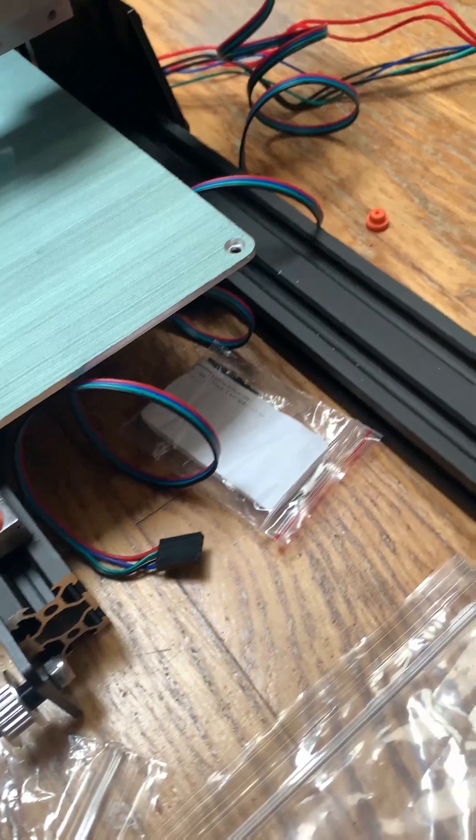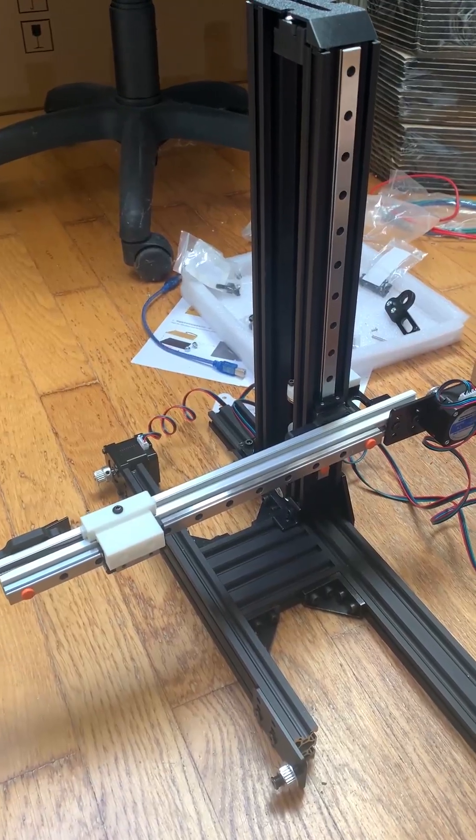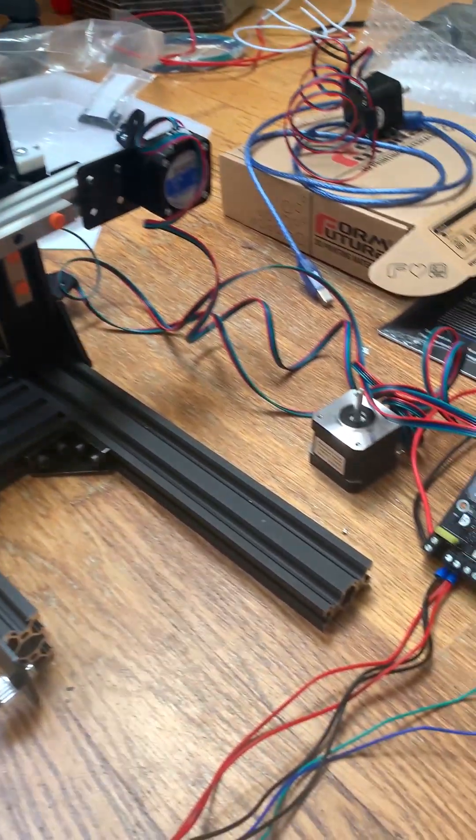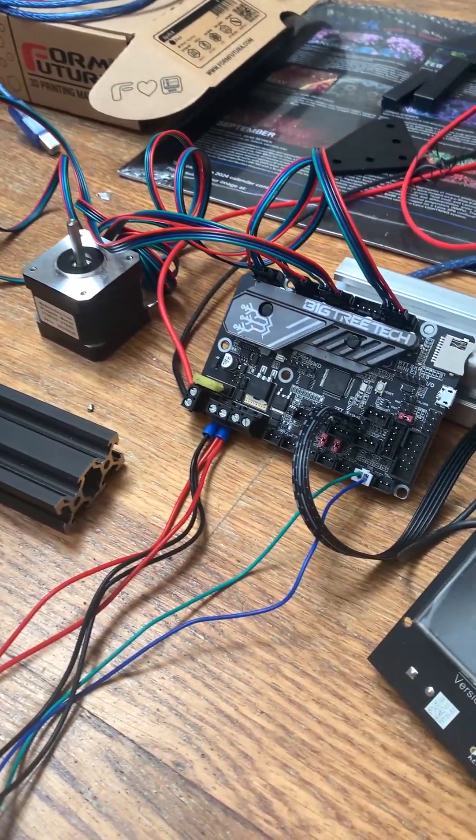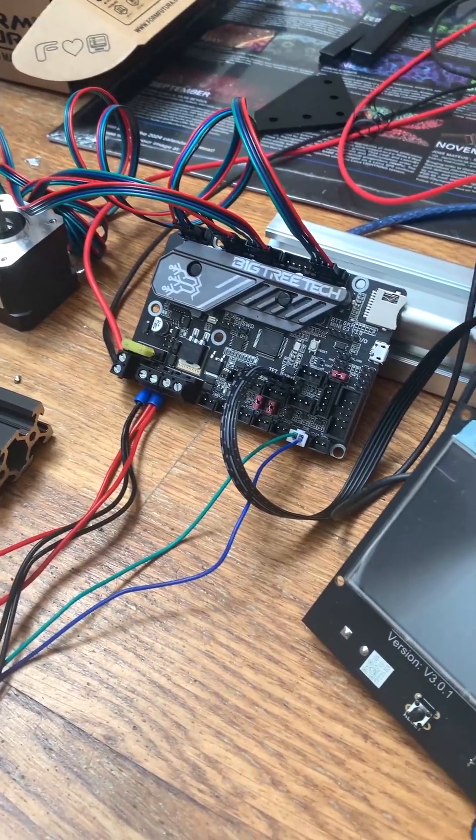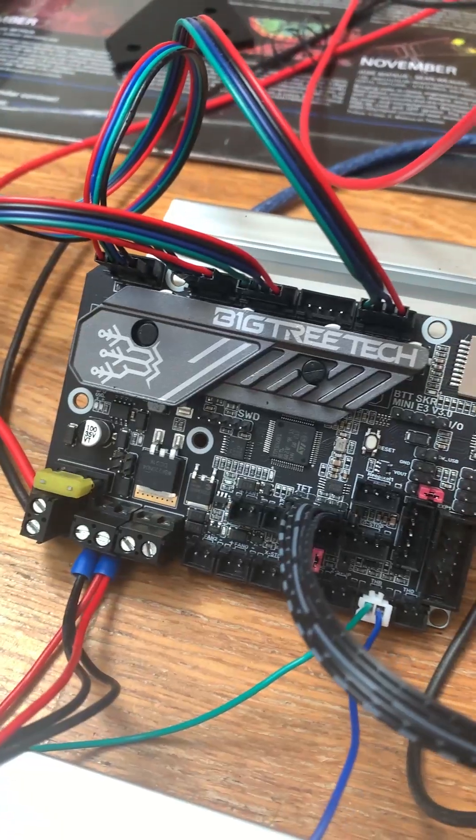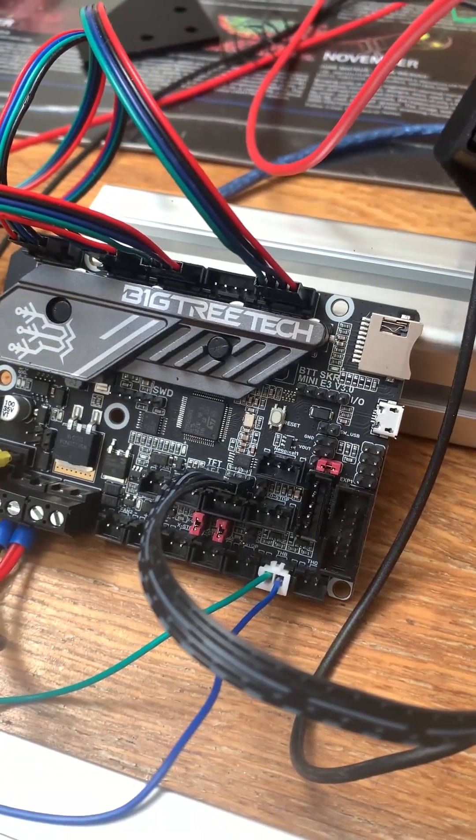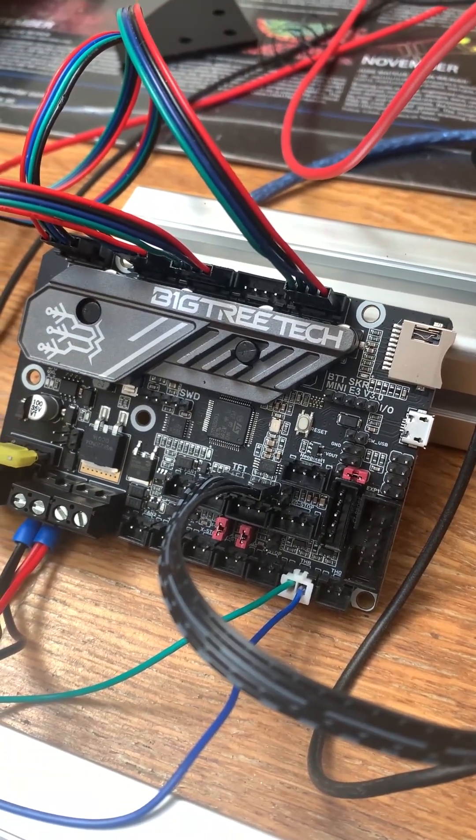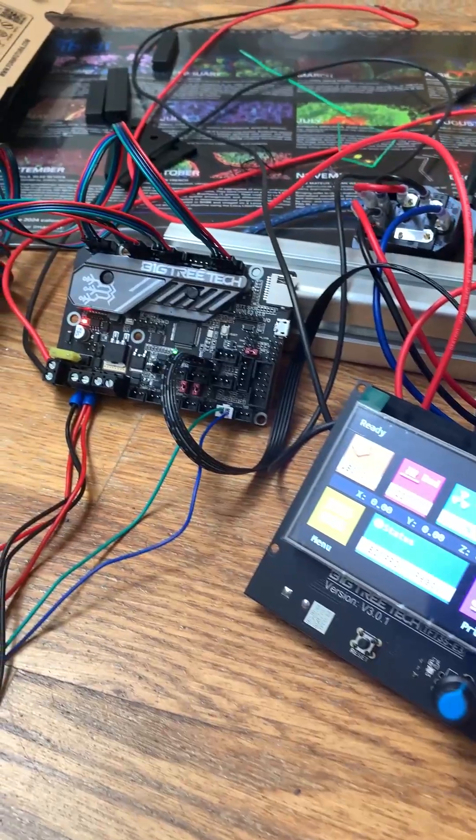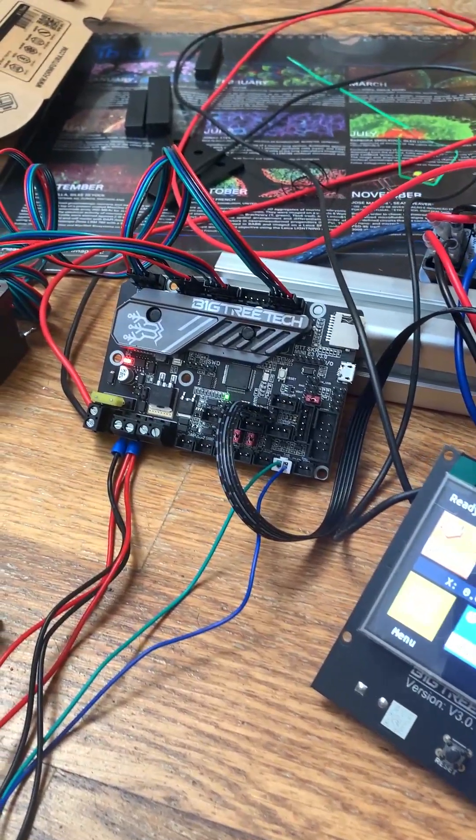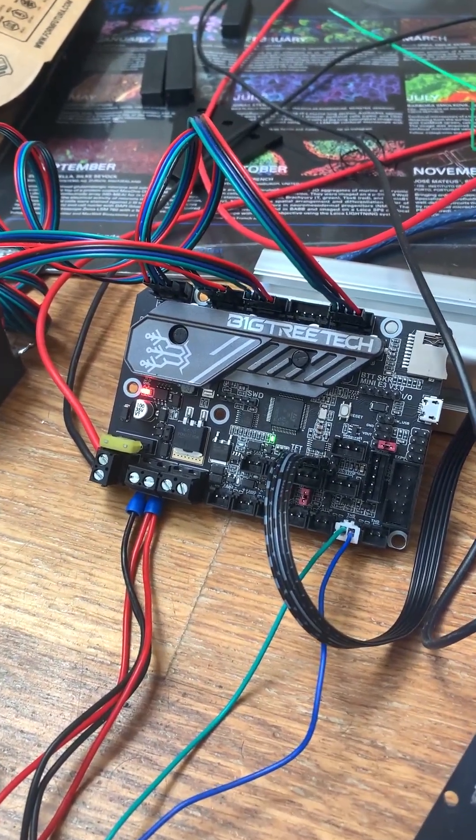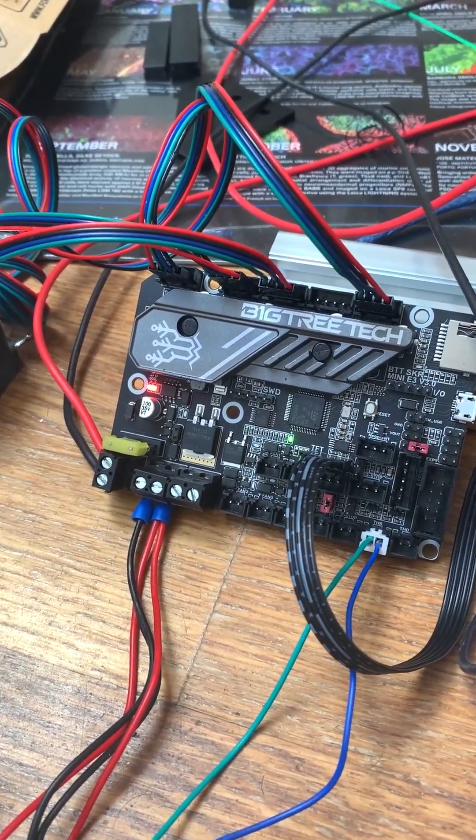For the motherboard, I'm using BigTreeTech SKR Mini E3 version 3.0, which is compatible and usually found in Ender-like 3D printers. I have to say that so far, its functionality has been simply amazing. I have no complaints.